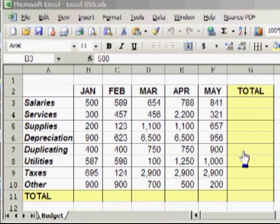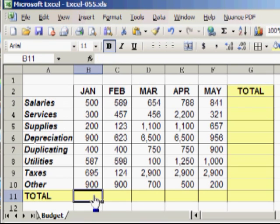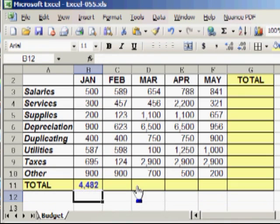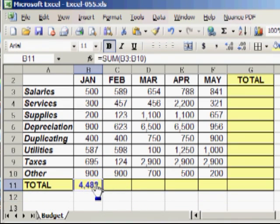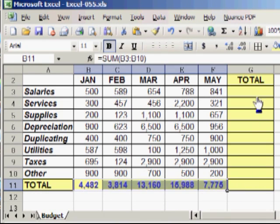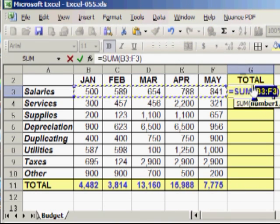Most people use the AutoSum feature this way. Click in a cell where you want the total to appear, click AutoSum. The formula appears, press enter, click in the cell, point to the fill handle and drag across and do the same the other way.